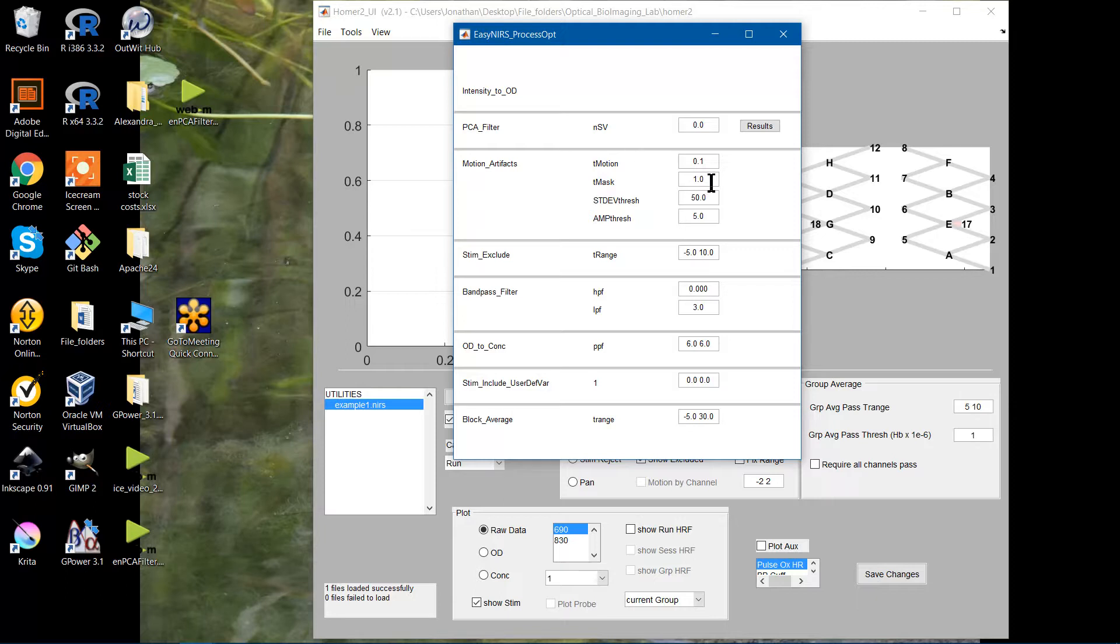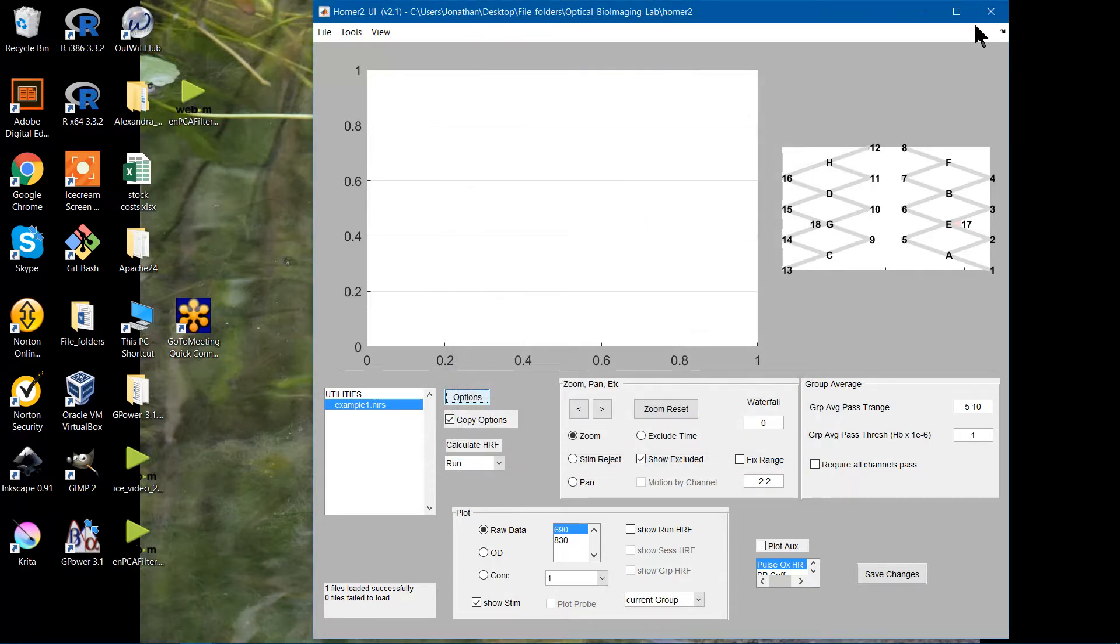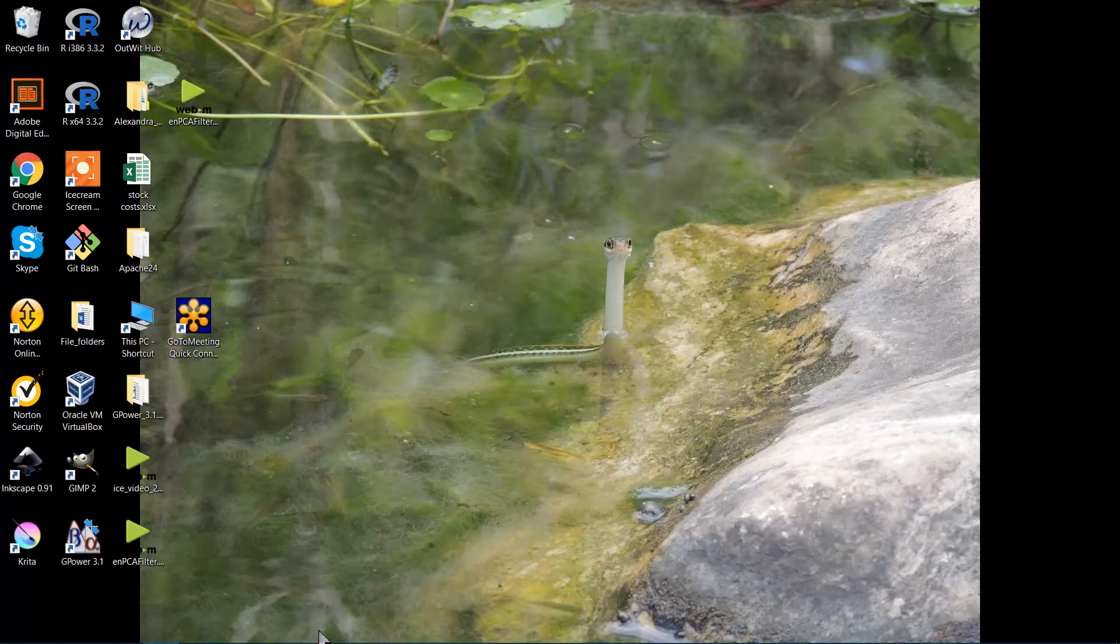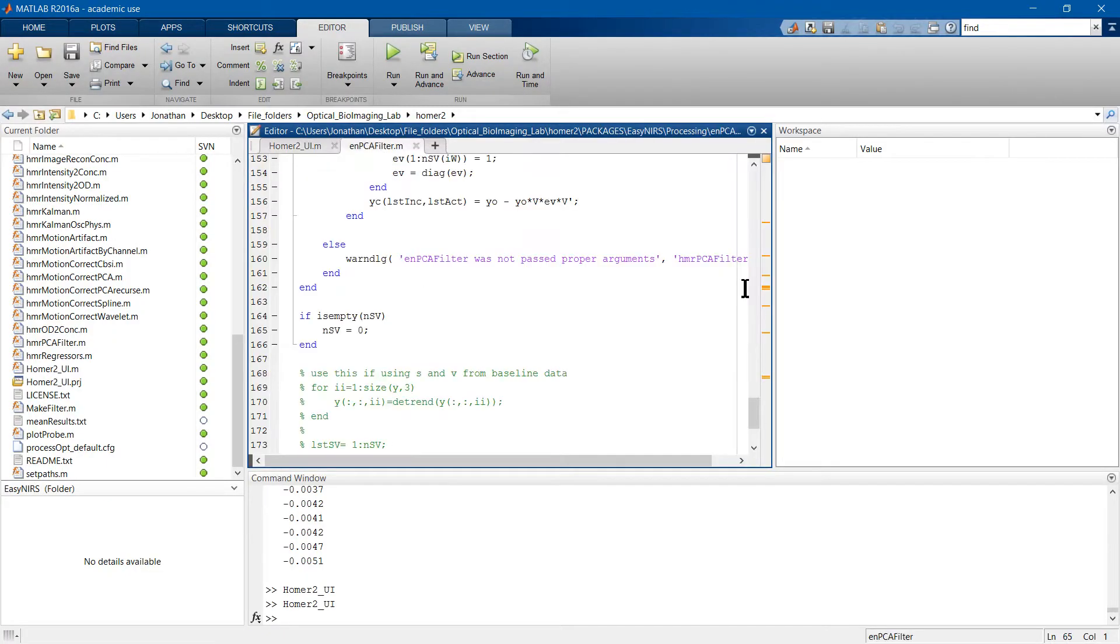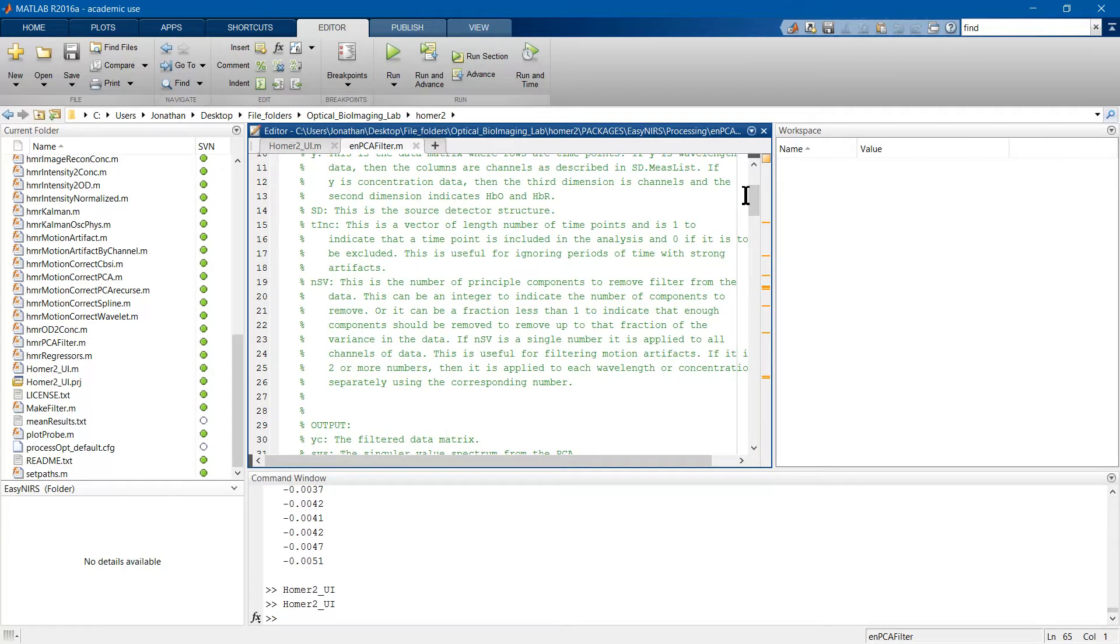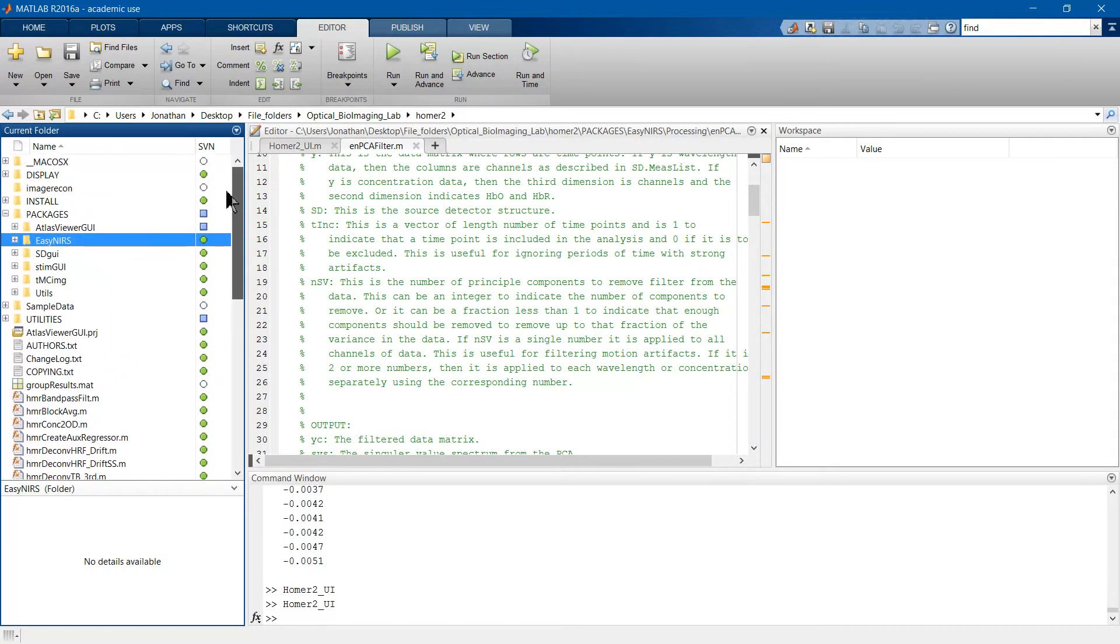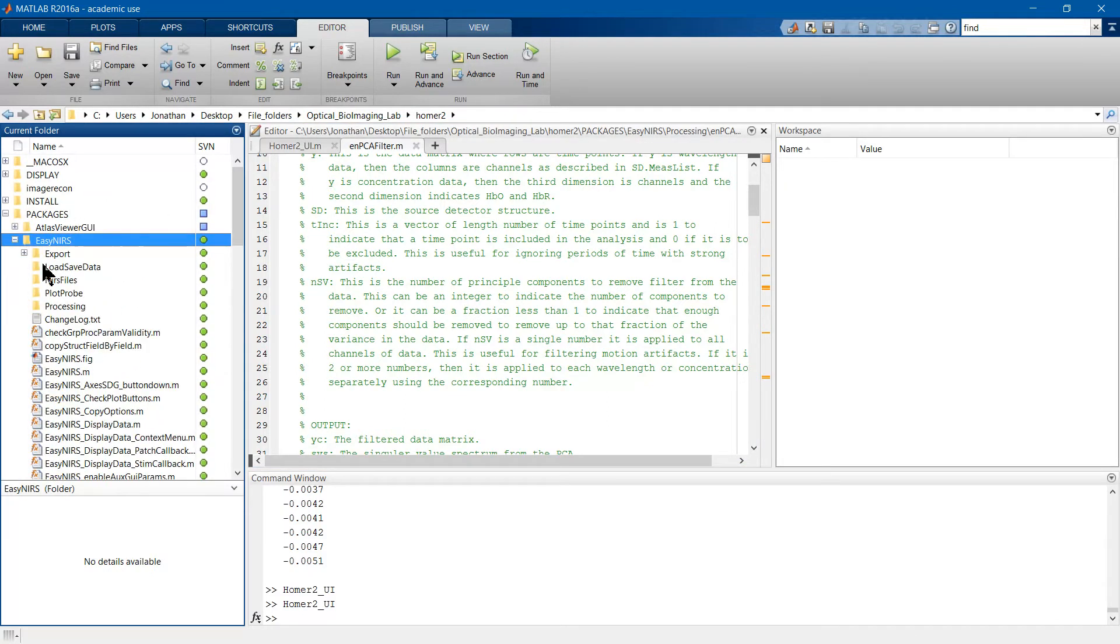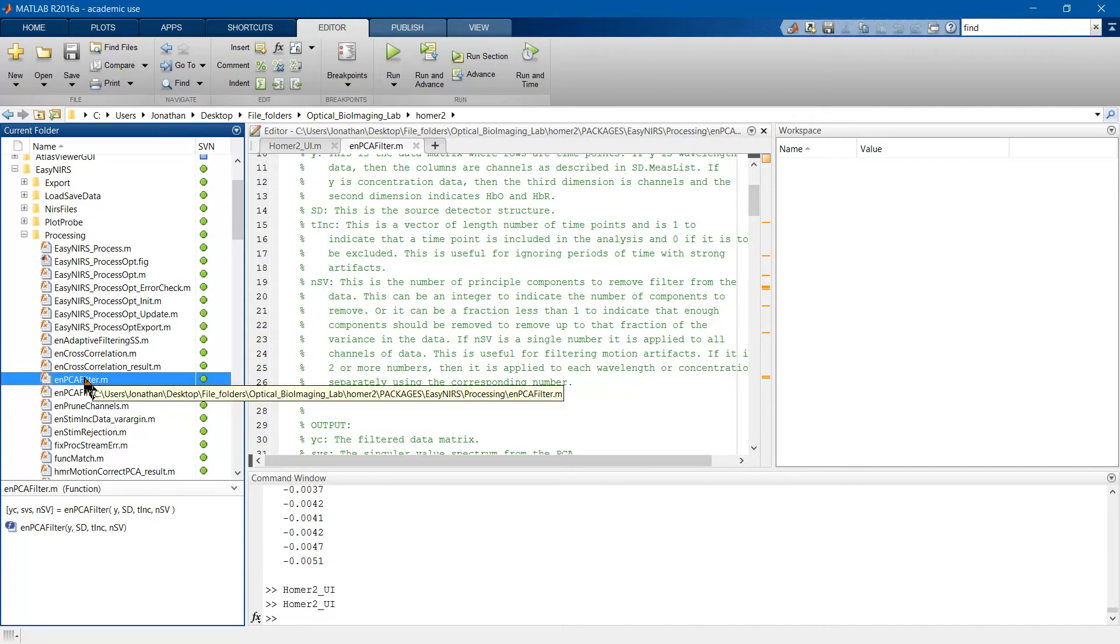Anyway, I hope that was in-depth enough. If you have any questions, feel free to email me. I actually have some notations on the code as well, which may be of some use, and I'm happy to email those to anyone interested. You also, of course, as with any of the Homer work, have access to the code yourself here. So that's going to be found in the Homer folder under ENPCA filter. To find it, it actually is a little difficult. You have to go to Packages, EasyNirs, and Processing, and you will find it right there.